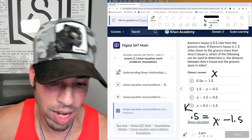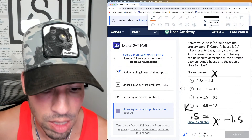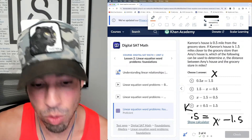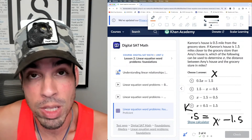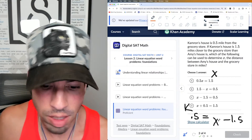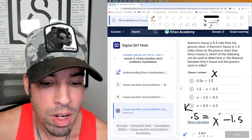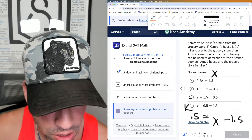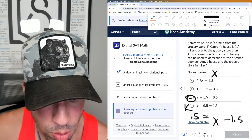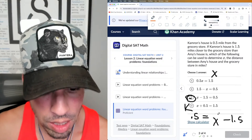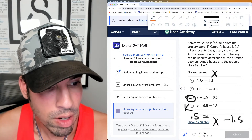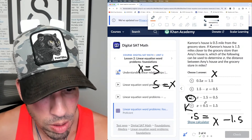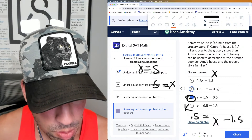So the equation is: 0.5 equals x minus 1.5. We can add 1.5 to both sides and Amy is 2 miles away, which makes a lot of sense. Now the question is asking which equation represents this — and it's C: x minus 1.5 equals 0.5. They just have it flipped, and that's fine — that's the symmetry property of equality, where x equals 5 is the same as 5 equals x. So C is the winner.